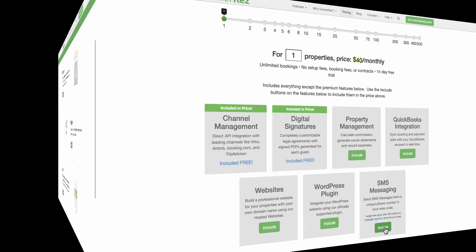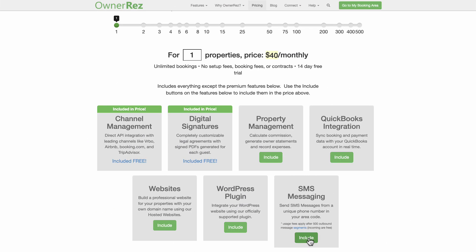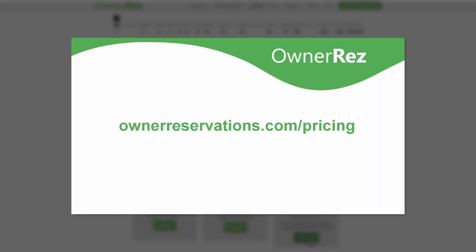SMS messaging is a premium feature that is not included in the regular OwnerRes monthly service fees and is invoiced monthly. You can see the fees for all our premium features at ownerreservations.com slash pricing.